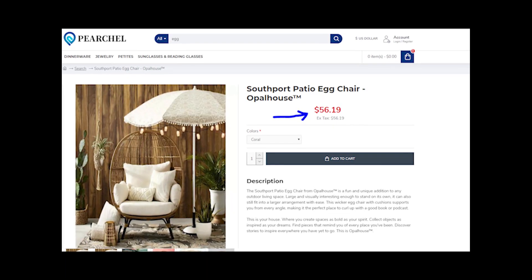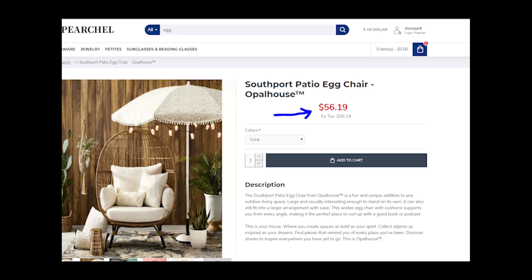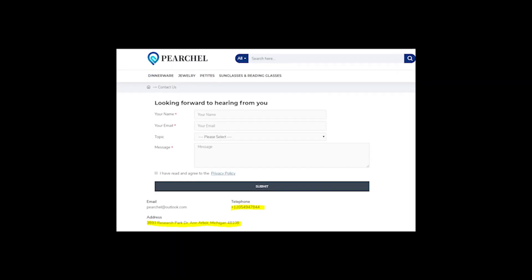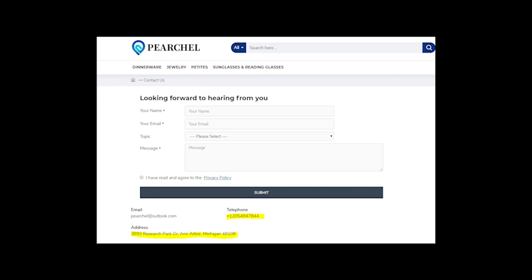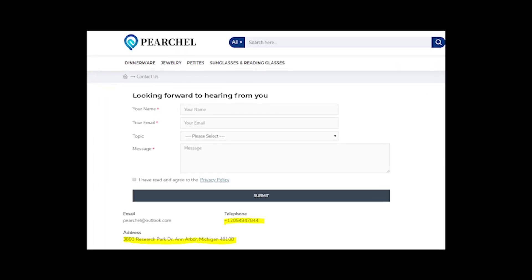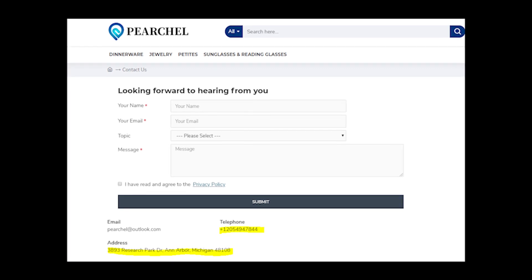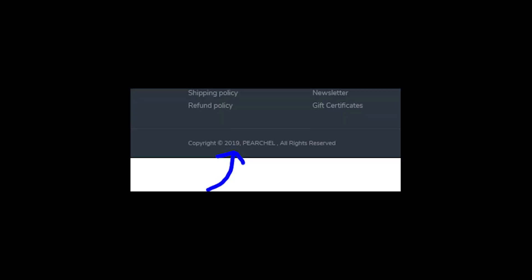As for me, there is no way that such products would cost less than $100. And there are no reasons to believe in Pershell.top, because this website uses the same contact information as they found on other scam stores.